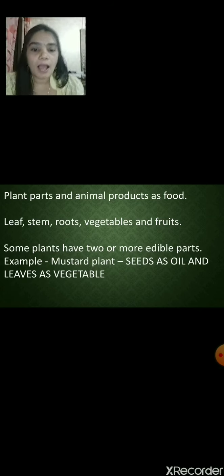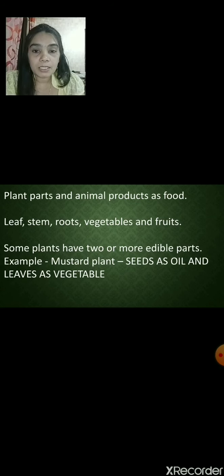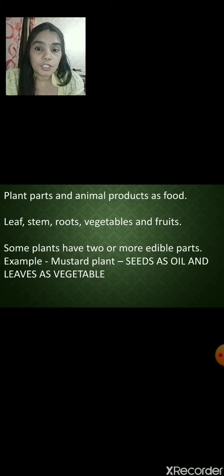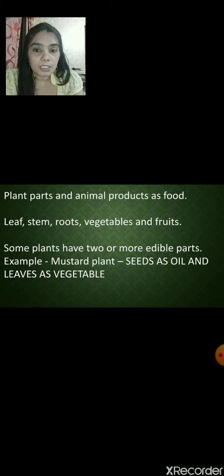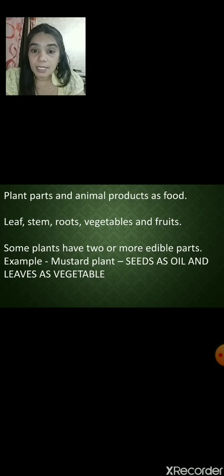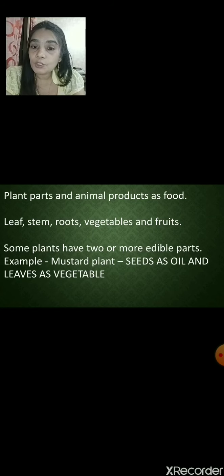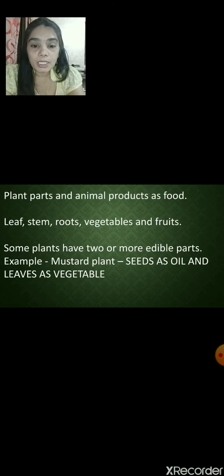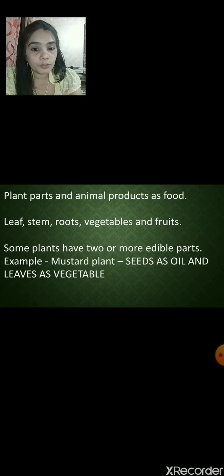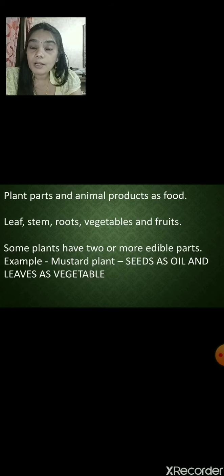Do you know that some plants have two or more edible parts? For example, the mustard plant — the seeds of the mustard plant are used for making oil, and the leaves of the mustard plant are used as leafy vegetables. Can you think of other plants where we use two or more edible parts? Banana tree — the leaves, the banana fruit, and even the flower are used as vegetables. The whole banana plant is useful. And coconut tree too — think about more plants that have two or more edible parts.